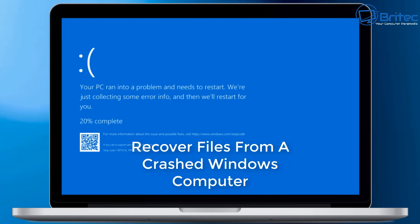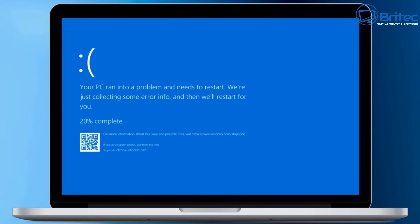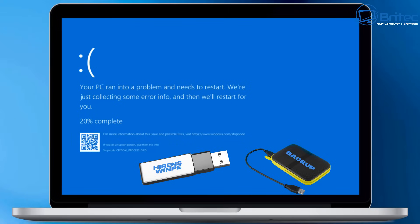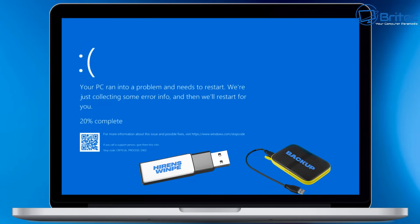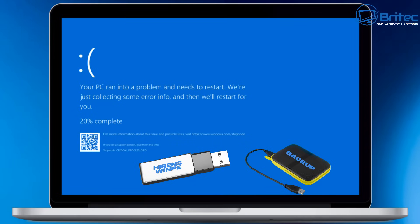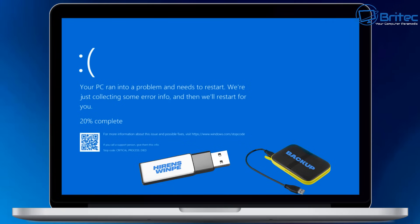Here's a video on how to recover files from a crashed Windows computer. If you're getting a blue screen on boot up and your system won't boot, you're going to need a couple of items: a USB flash drive - we're going to put Hiren's WinPE on there - and an external drive to copy your data to.